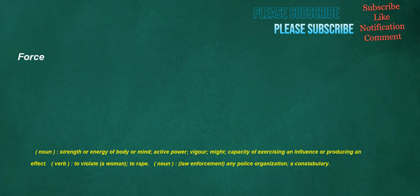Noun, law enforcement: any police organization, a constabulary.